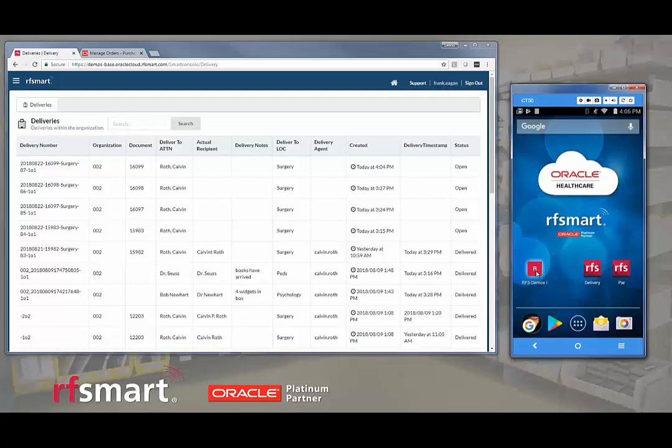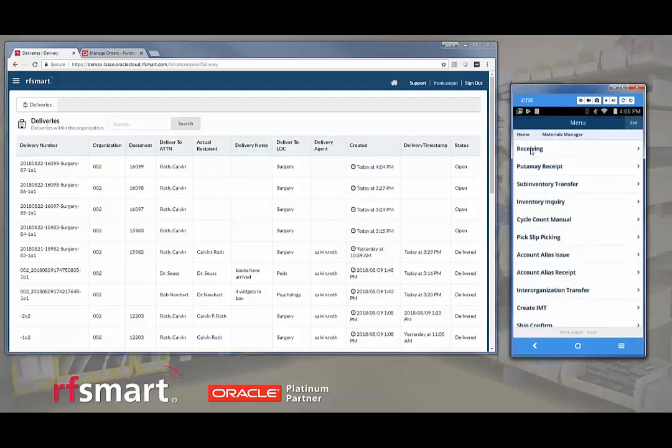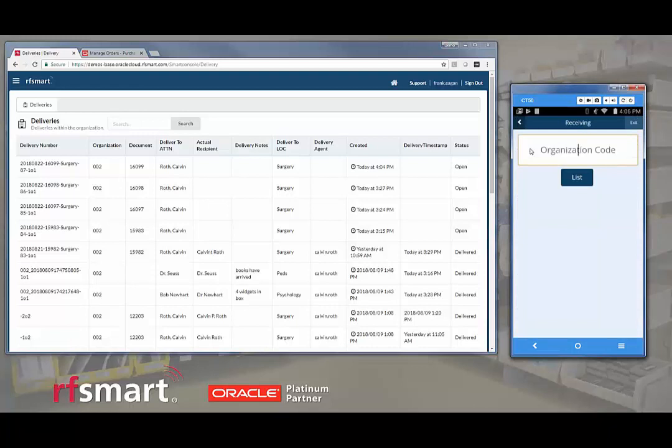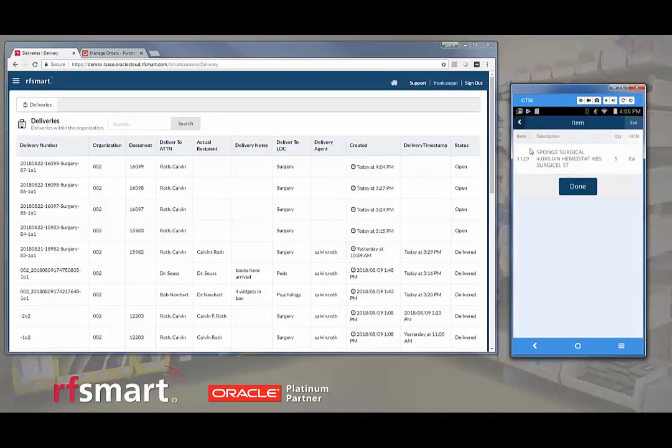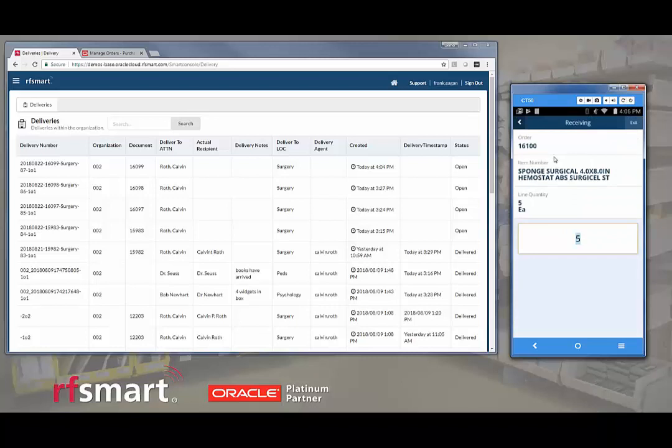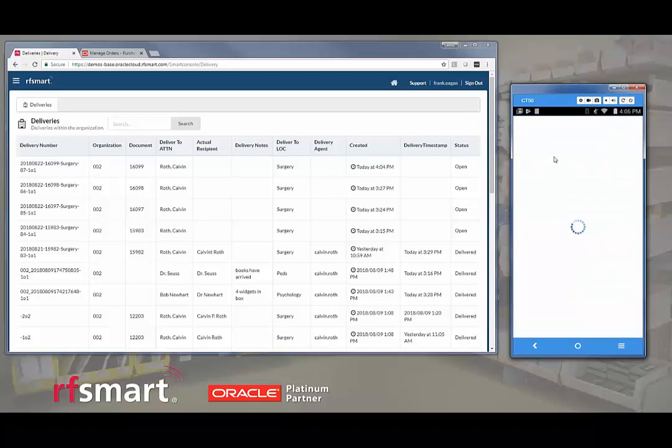So to create a delivery, we'll go into the receiving menu where the user would scan the org code and then scan the purchase order they are receiving. It would select the item or scan it. We're going to receive that purchase order in full.